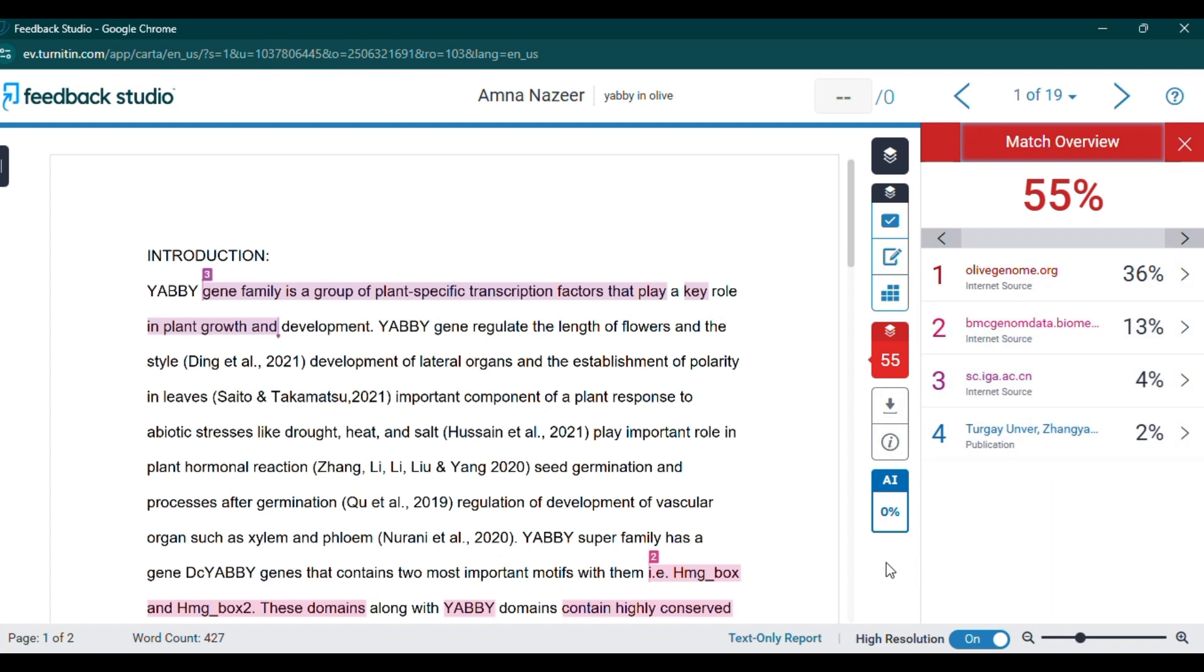Check the AI detection score to see if any segments of your writing are marked. AI detection tools generally analyze the flow, phrasing, and sentence structure to determine the likelihood of AI generation.